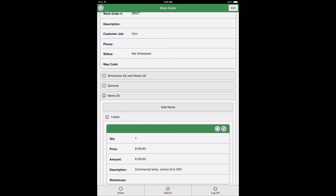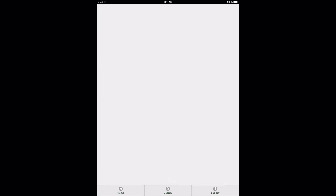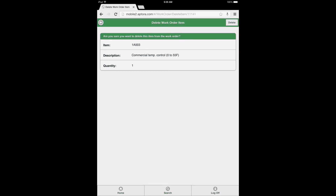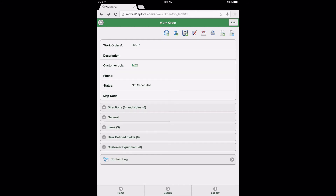To delete or remove an item from a form — in this case the work order form — select the X button. After selecting the X button, users are directed to the Delete Work Order Item page, where they may either select the back arrow icon to return to the work order form without deleting the item, or the Delete button to remove the item from the work order. Upon returning to the work order form, scroll down to the Items Data View and notice the number three displayed, indicating there are now three items on the work order.